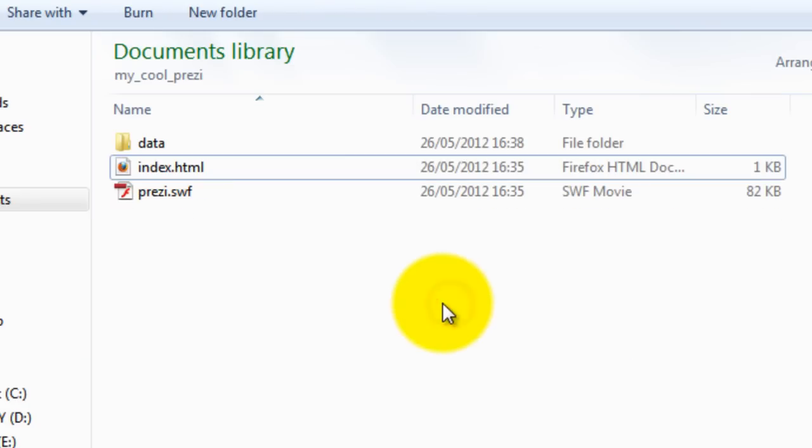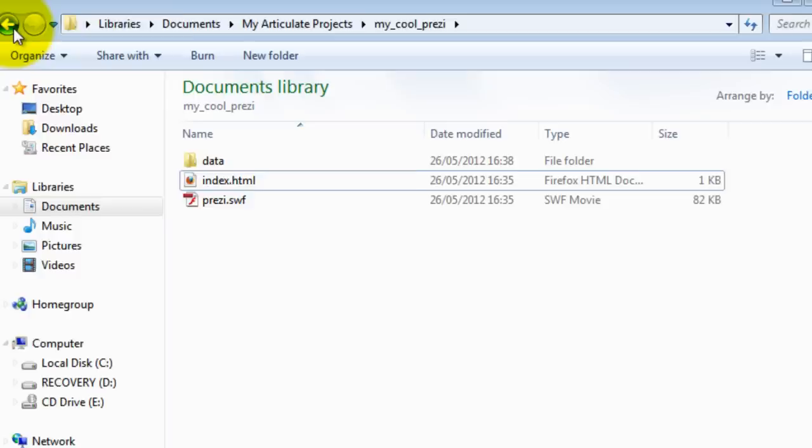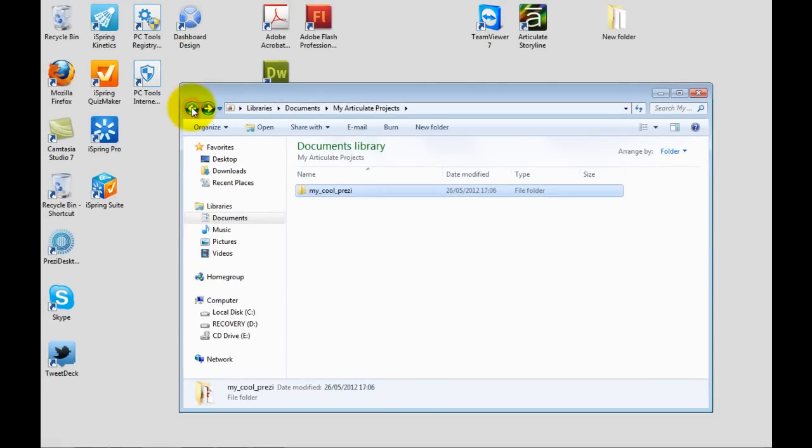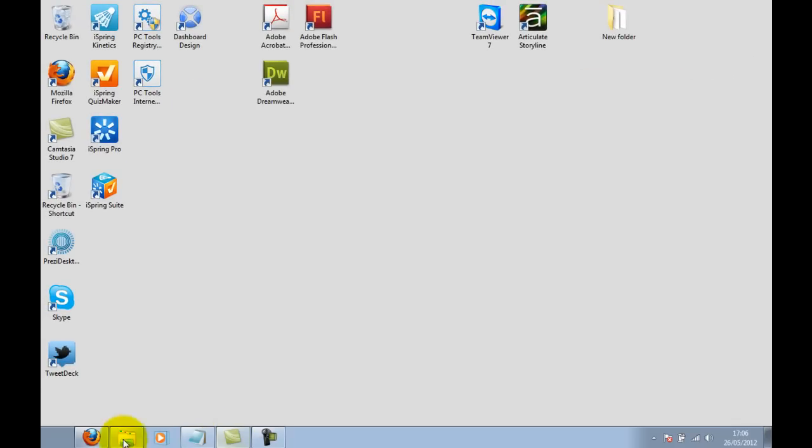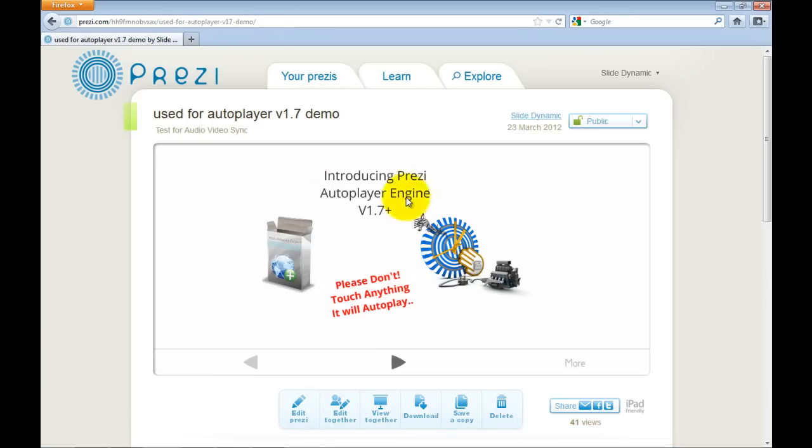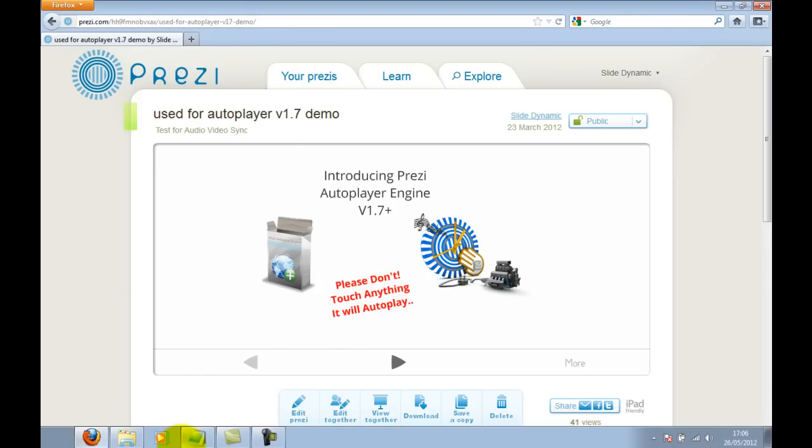So all you need is the data folder, the index.html and the Prezi.swf. Okay so that's my offline Prezi and here is my online Prezi.